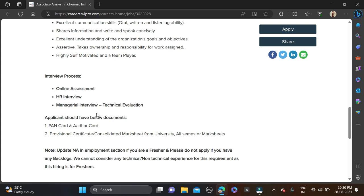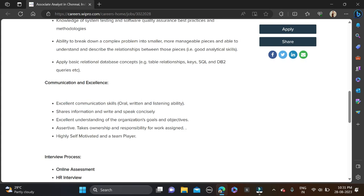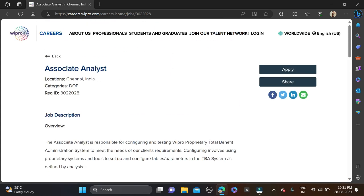These documents are needed during application - PAN card and Aadhaar, and provisional or consolidated marksheet from university, all semester marksheets. These are the few requirements they have mentioned so before applying one seat and after simply apply for this opportunity.